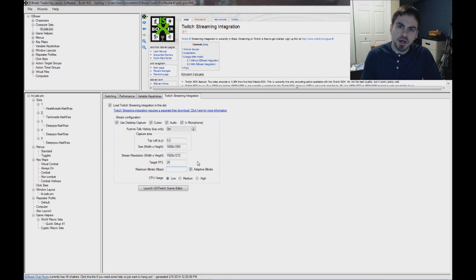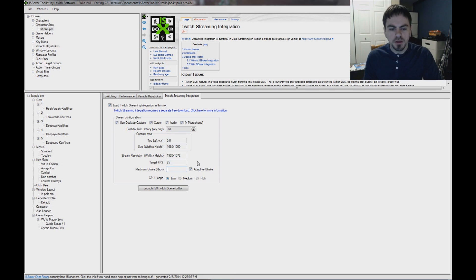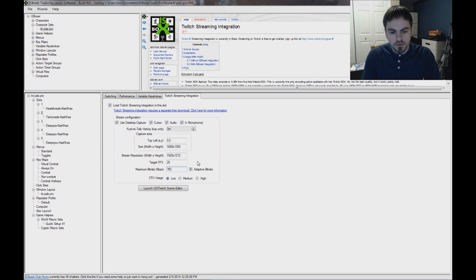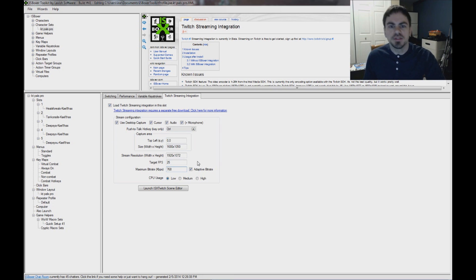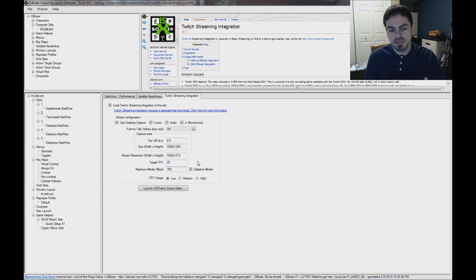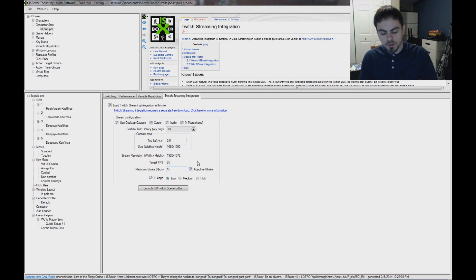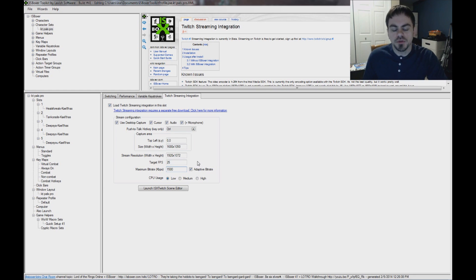But depending on your cable provider, your DSL, whatever you've got, that may need to be lower. Like Mirai's only got 768, so he would have to set his to 768 in order to use the right limitation from his cable provider.